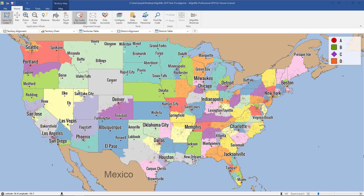In this Alimax video, you will learn how to use the territory properties. You can open up the territory properties for any of your territories that you've created.